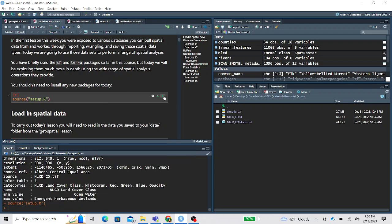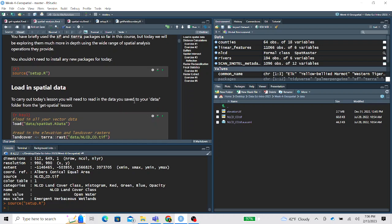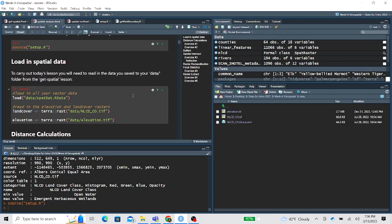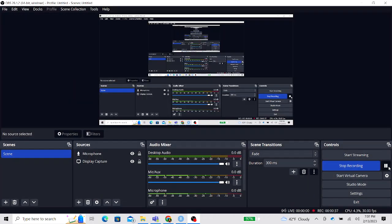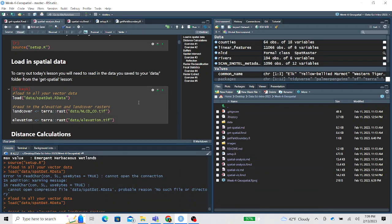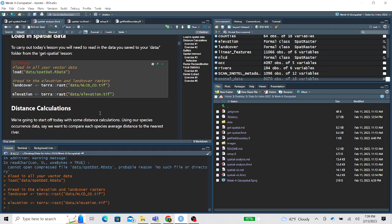We'll start by sourcing our setup script and then loading in the spatial data you should have created and saved in the first lesson, Get Spatial. The first lesson walked through an introduction to spatial data and importing spatial data, and now this lesson is all about using both the SF and Terra packages for analyzing spatial data.